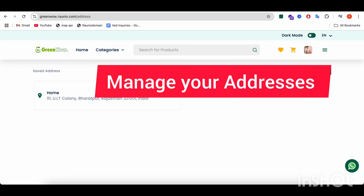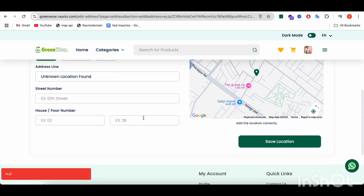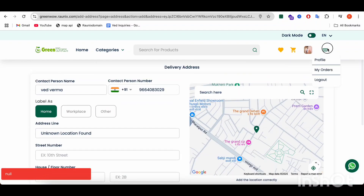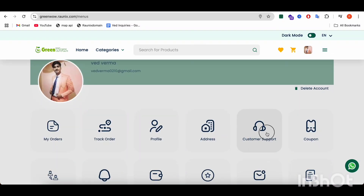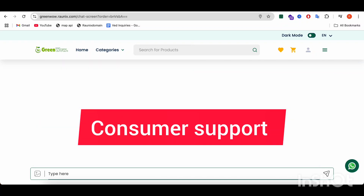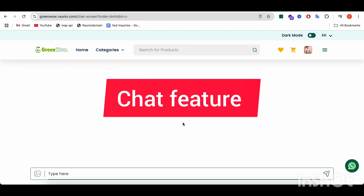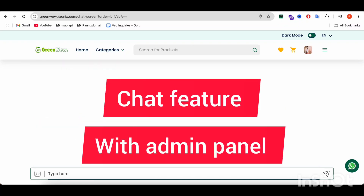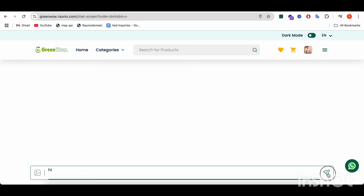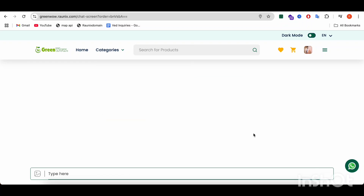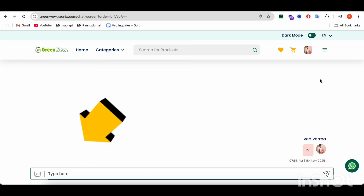From here, you can manage your saved addresses. If you want to add any address, then you can click on 'Add Address' and add any address. Now, let's go to other pages like consumer support. In the consumer support, we have added a chat feature with the admin panel — you can have a chat with the admin and submit your messages.